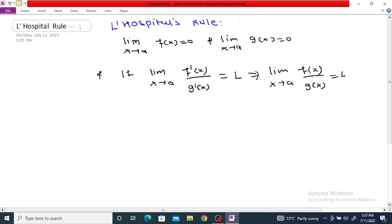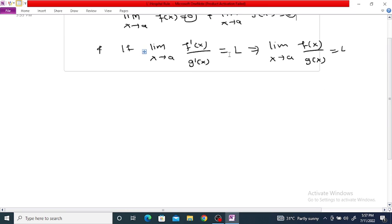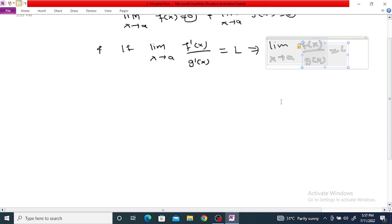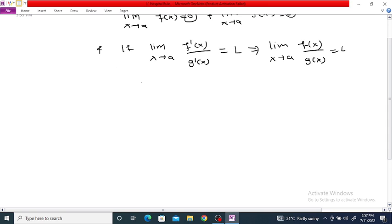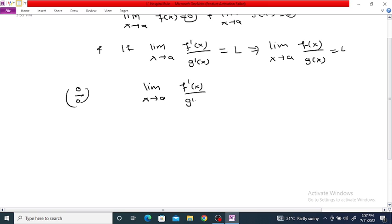This is the 0/0 rule. What this rule says is: if the limit of f(x) is 0 and g(x) is 0, then the limit as x tends to a of f'(x) upon g'(x) equals L, which is the limit as x tends to a of f(x) divided by g(x). In other words, if we have a 0/0 form, then the limit of f'(x)/g'(x) equals the limit of f(x)/g(x).